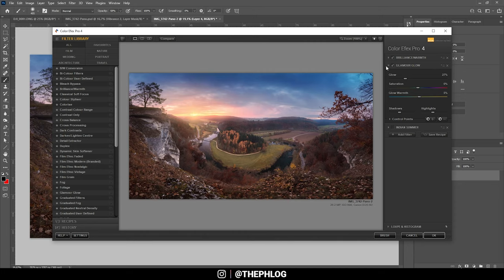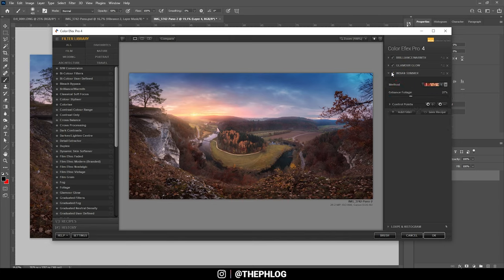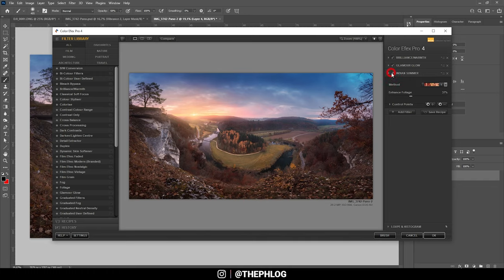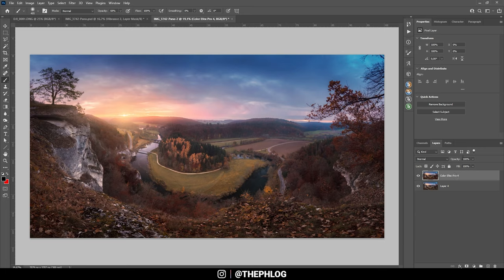Finally, since I'm still not happy with the foliage in the foreground with all those green tones, I'm going to add the Indian Summer filter, which just slightly changes those green tones and overall gives me a stronger autumn look. Just like that. Let's hit OK and here we have the final image.